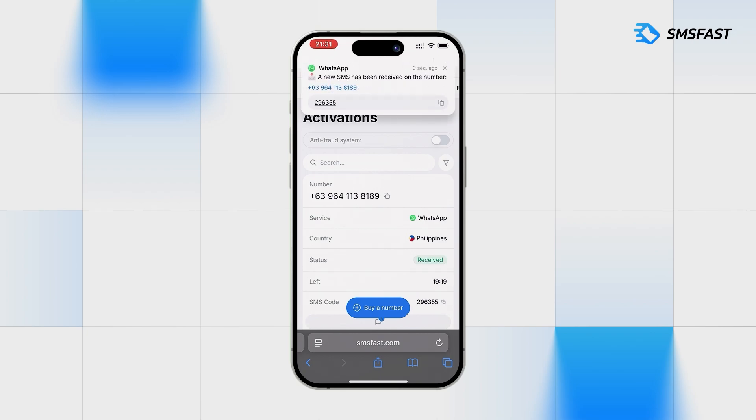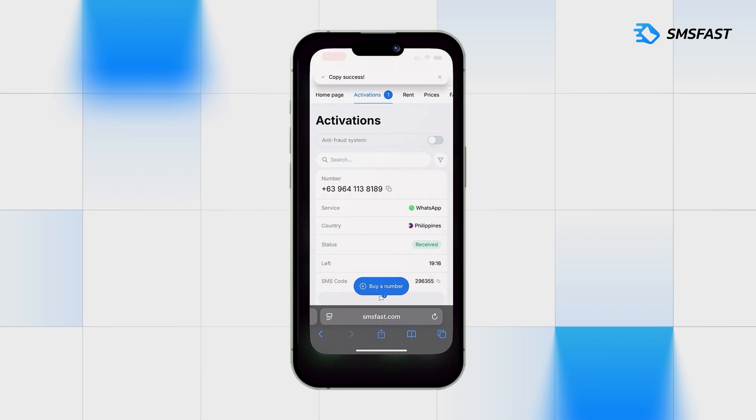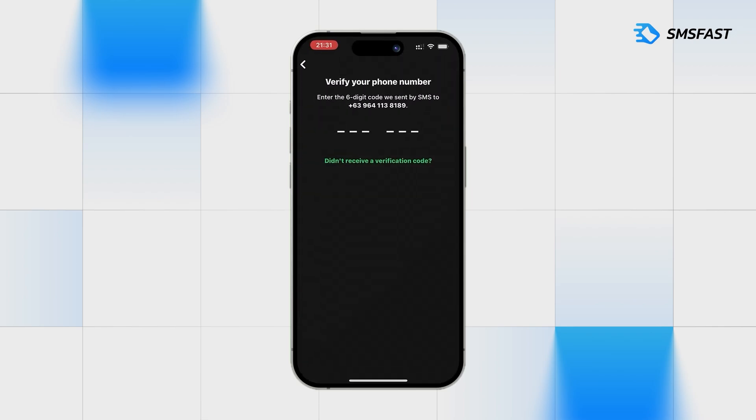The code has arrived. Copy it and return to WhatsApp. Paste the received code.